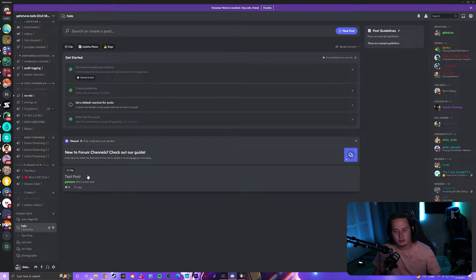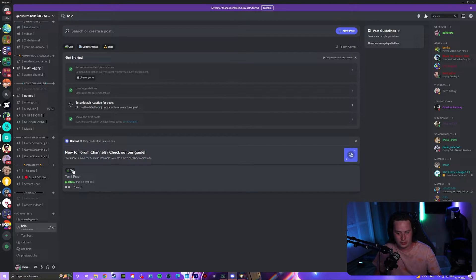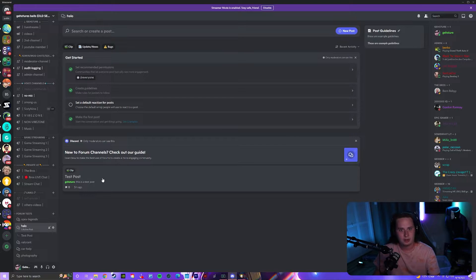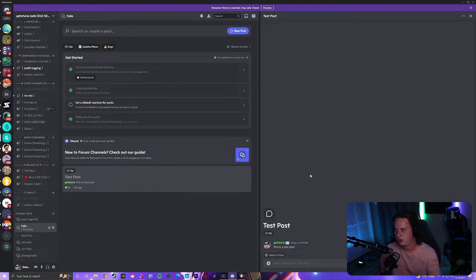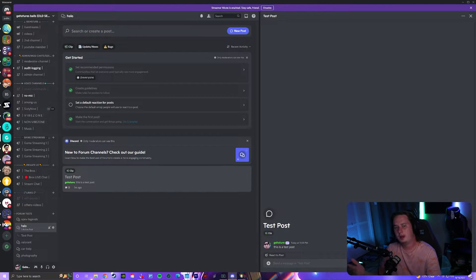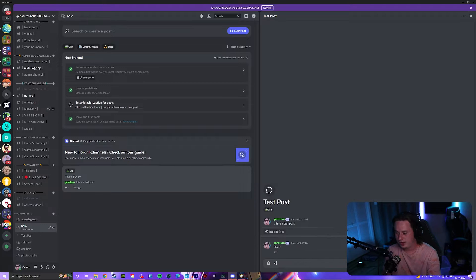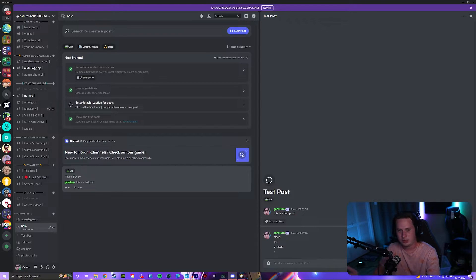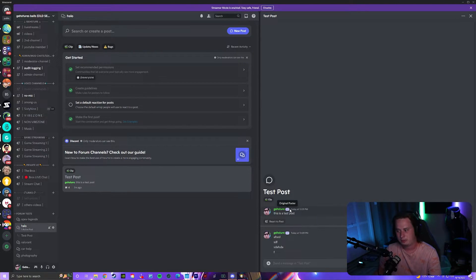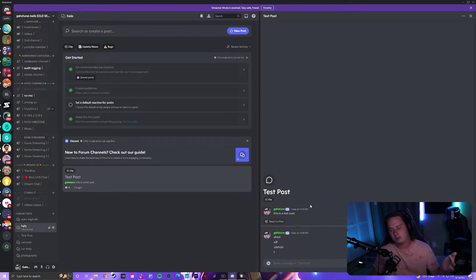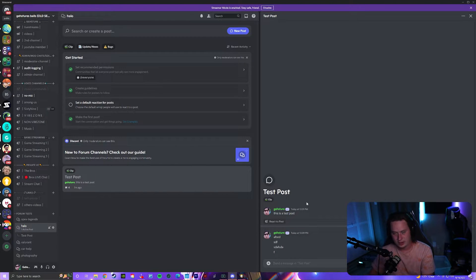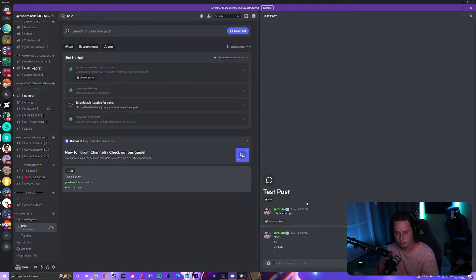So right down here, I created a test post and I gave it the tag of clip. Once you create a forum post, all you have to do is click on it. It's going to open up the entire thread and people can just chat whatever they please. It will even give the original poster an OP tag so everyone in the forum knows that's the person who originally posted.